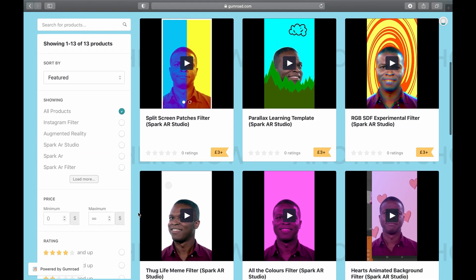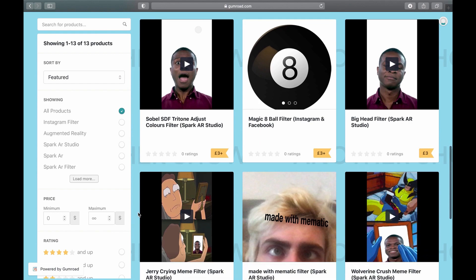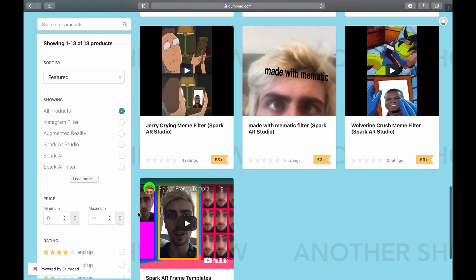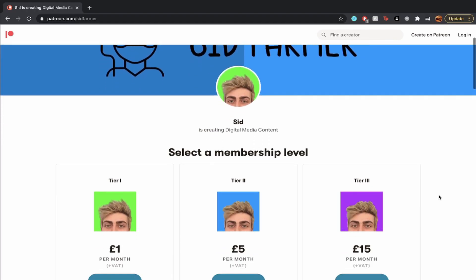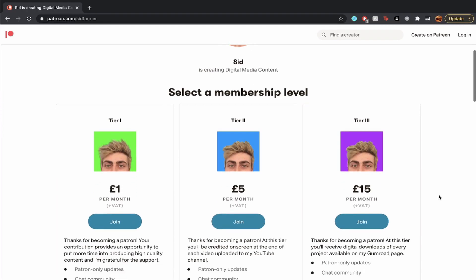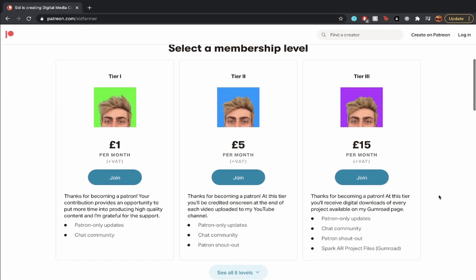Hey, did you know I have a Gumroad page where some of the filters I make are available for sale? Check the link in the description for more details. I also have a Patreon where you can get them at a discounted rate and help support the channel.